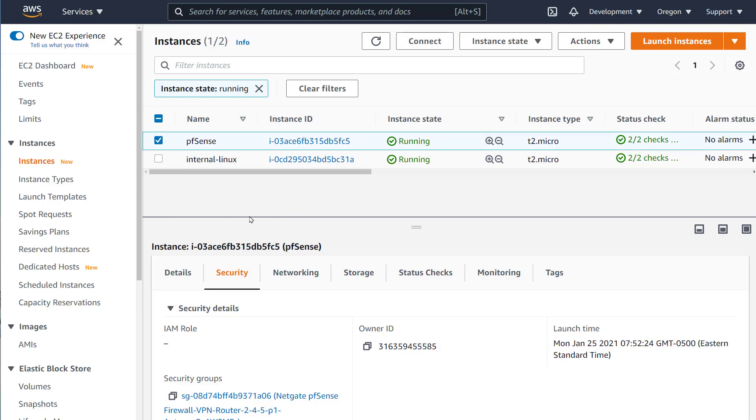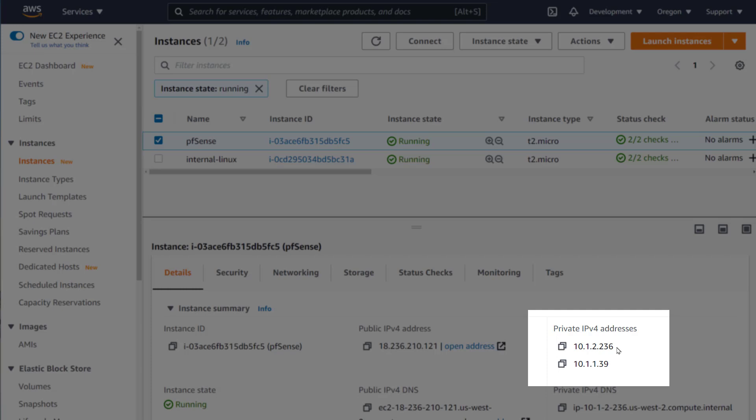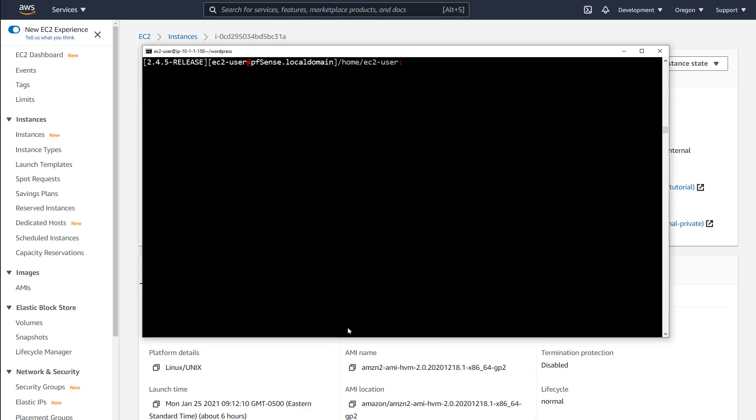The internal EC2 we created is not directly accessible from the outside world so we need to SSH into our PFSense first and then SSH to the internal EC2. I have already copied my SSH keys into the PFSense and you will have to do the same either via the PFSense dashboard, WinSCP or any other file transfer method that you use.